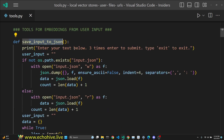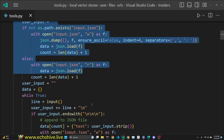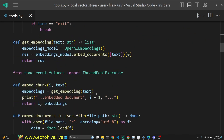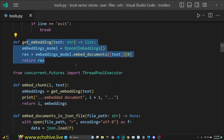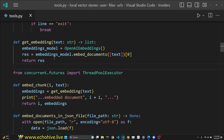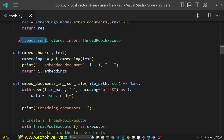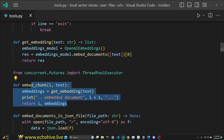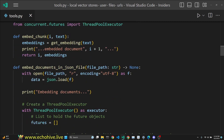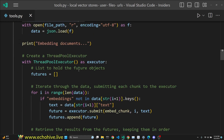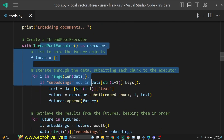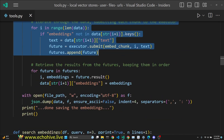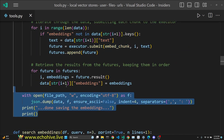We do a save_input_to_json_file function, which takes in user input and saves it to a JSON file. We have a GetEmbedding function which embeds the documents. We import ThreadPoolExecutor to be able to embed the documents simultaneously. The EmbedChunk function calls GetEmbedding, and our embed_documents_in_json_file starts up a ThreadPoolExecutor and retrieves the embeddings not sequentially, but in parallel.